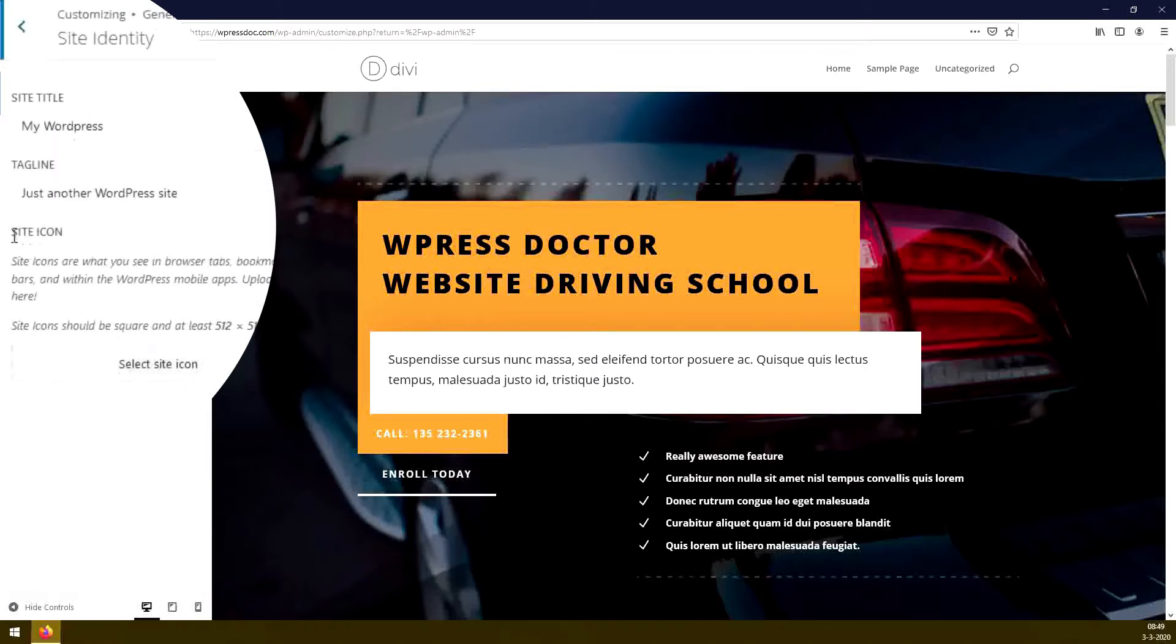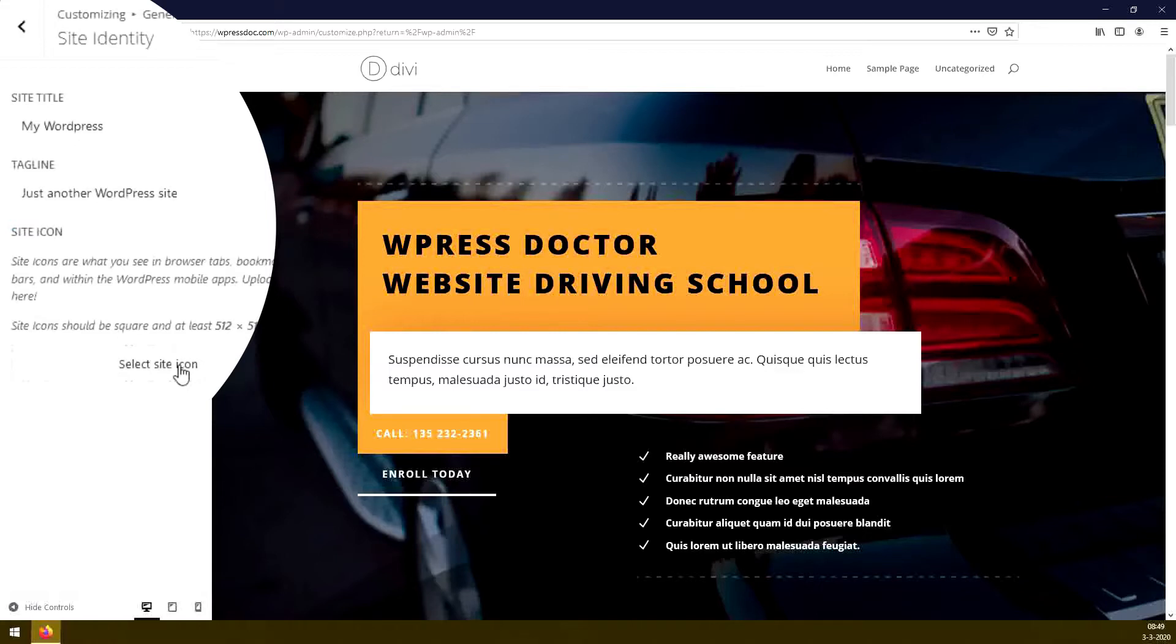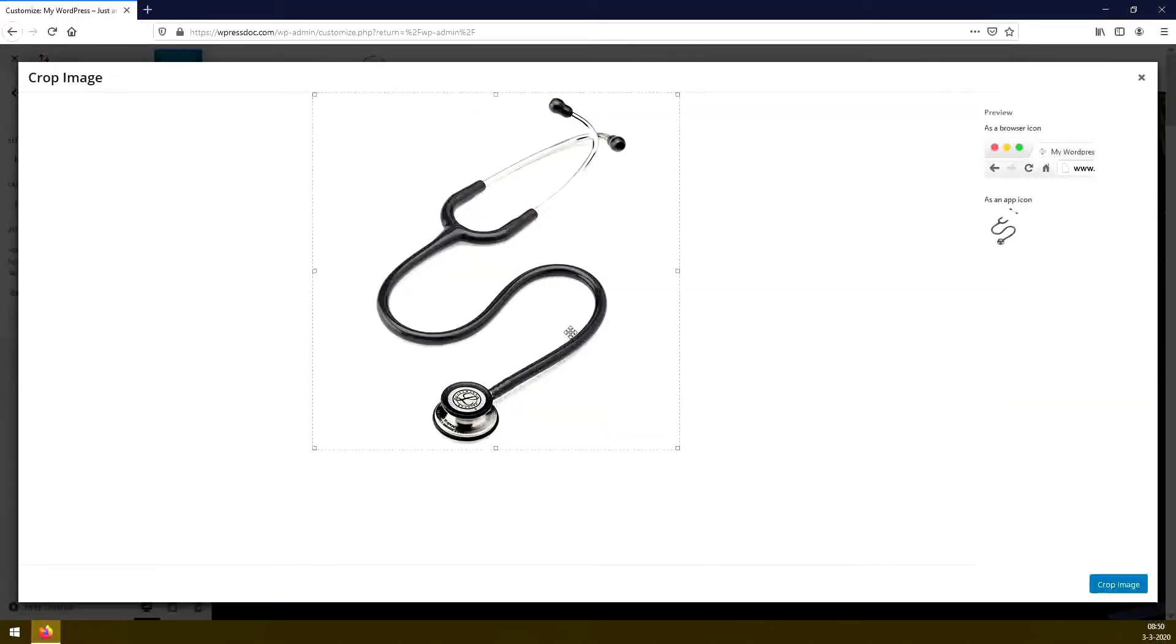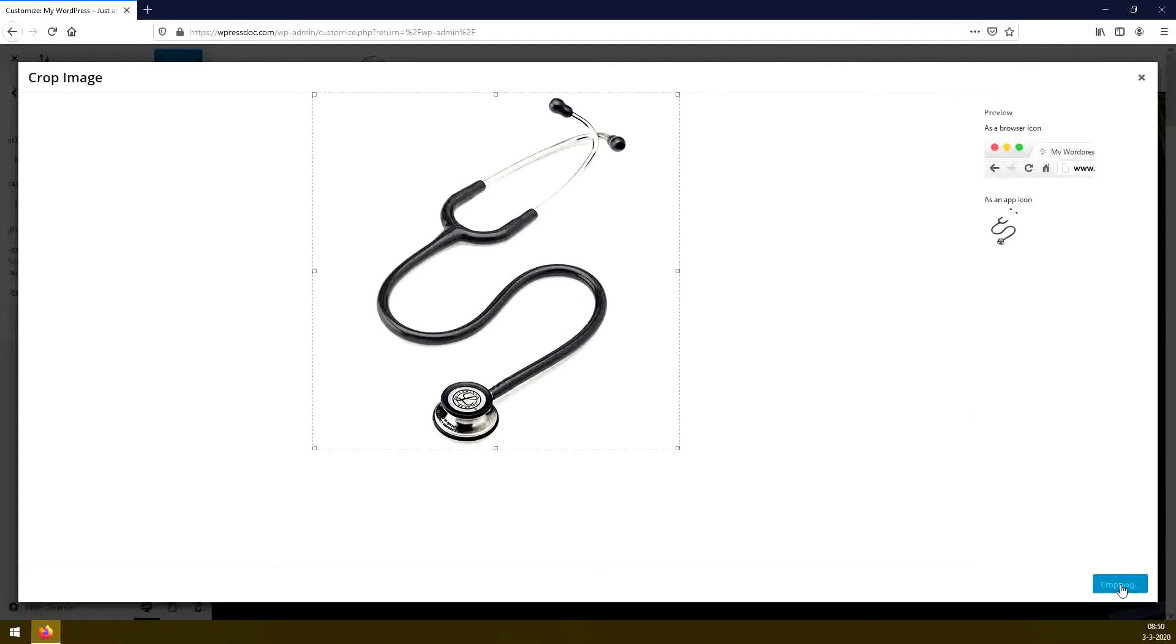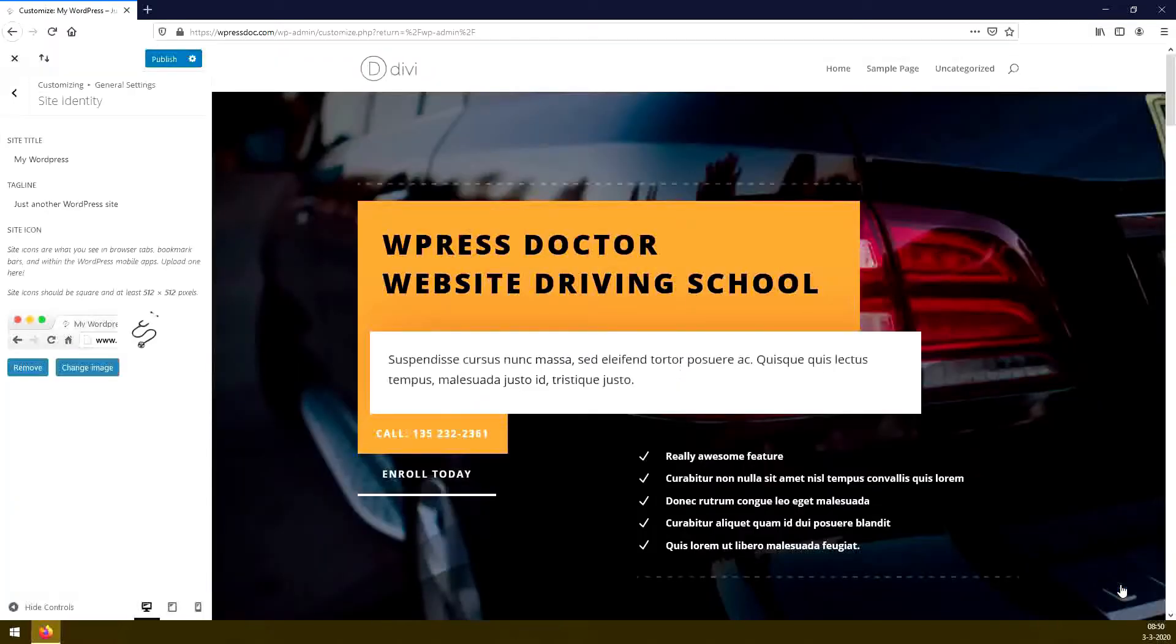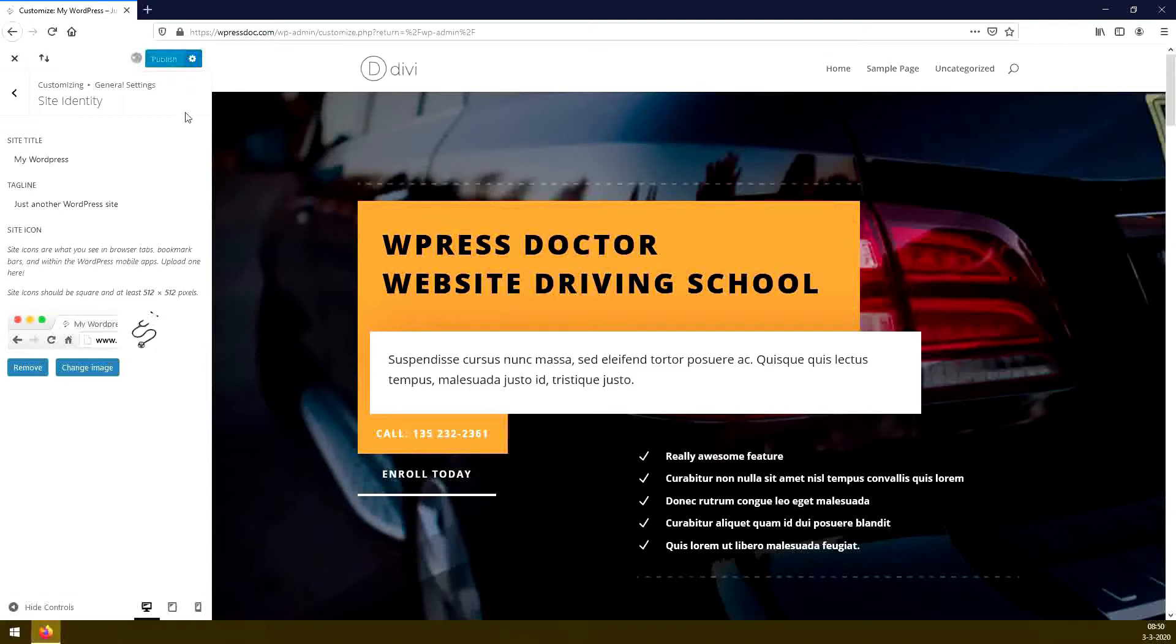And here is our site icon. Yes! We press select site icon, you can use any image you want, but just make it square. We press crop image. And here we go, we press to add our image to the website favicon.